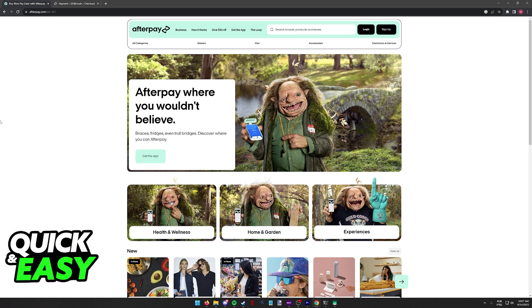Before I start teaching you how to pay with Afterpay online, I do want to say that I'm doing this process through a web browser on my computer, but you can also do this through the latest version of the Afterpay mobile app if you prefer.